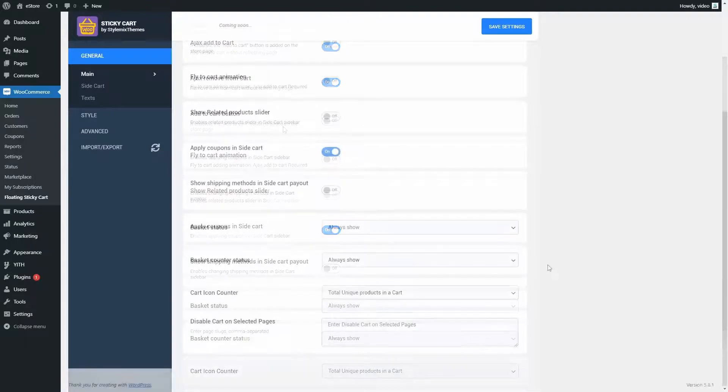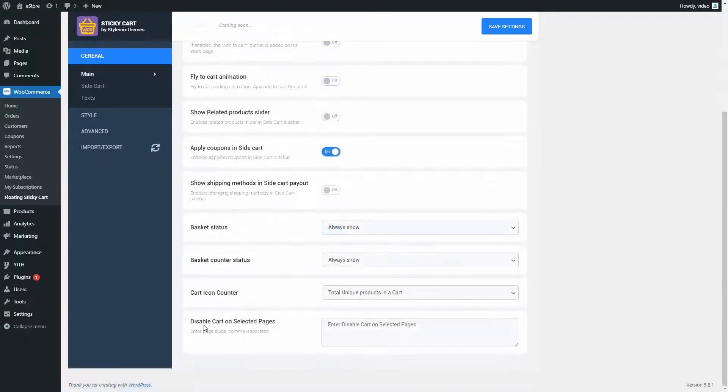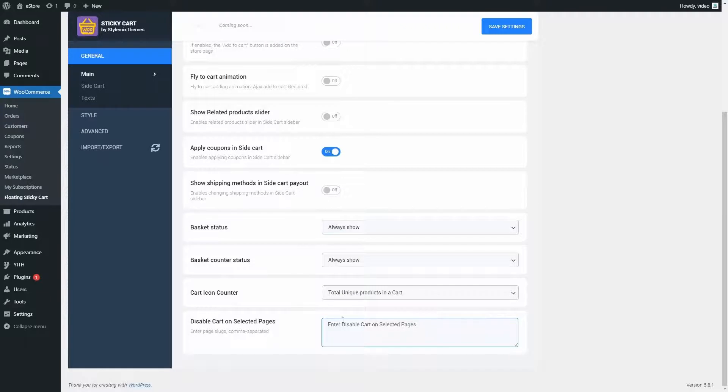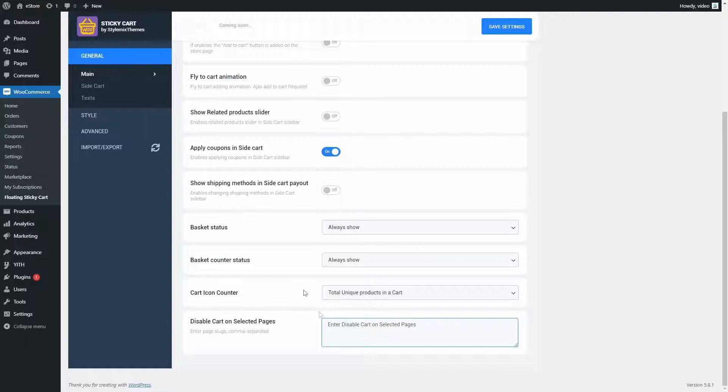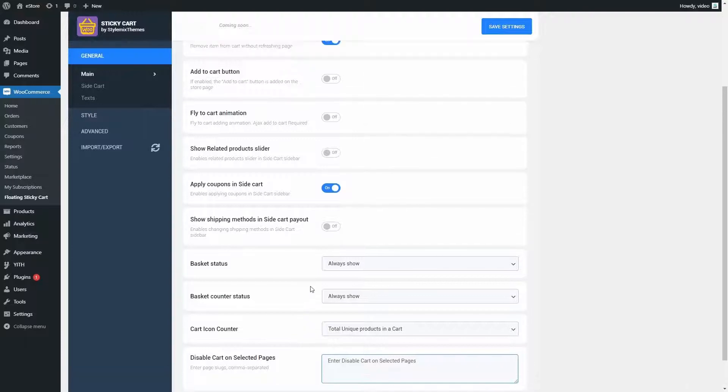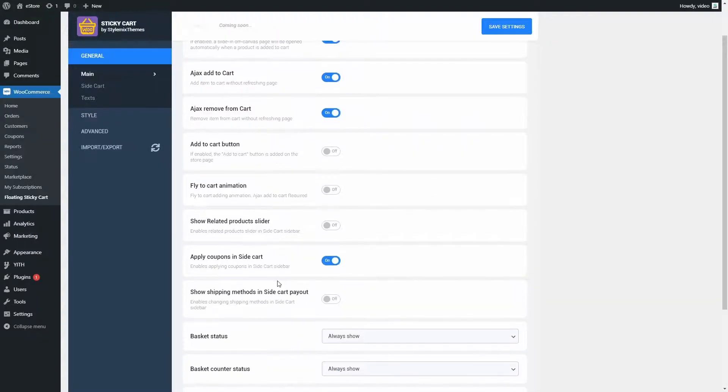Let's see what else we have here. For instance, here, you can also choose what page you want the cart to appear on. When this field is empty, it will appear on all pages. But if you want it to appear only on particular pages, just enter the page slugs here.